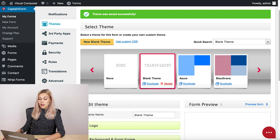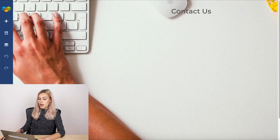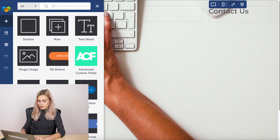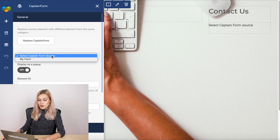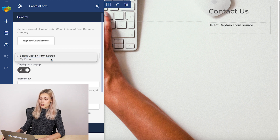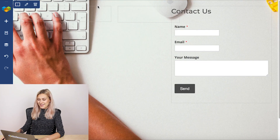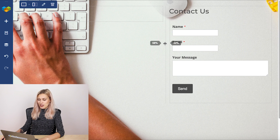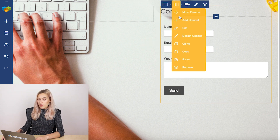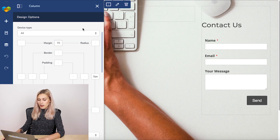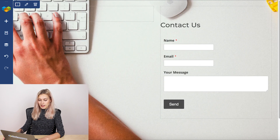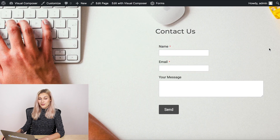Now to add it to a page, same as before — go to the page and find the Captain Form element. Add it to the page and choose our form from the dropdown, the one that we just made. And here we go. Let's adjust this a little bit — we can add a bit of margin to this column to make it fit in a little better. Let's preview the page. We've got a beautiful contact page ready.